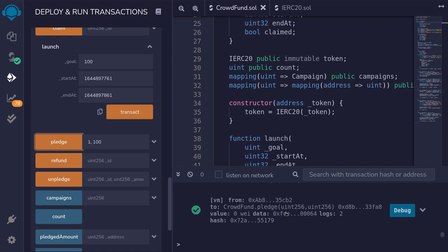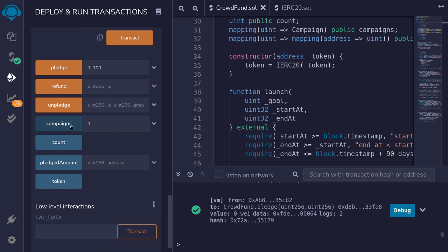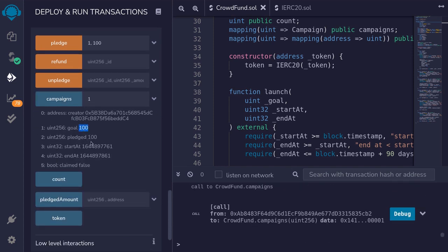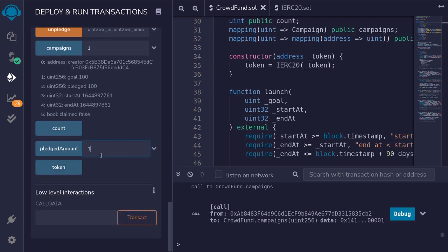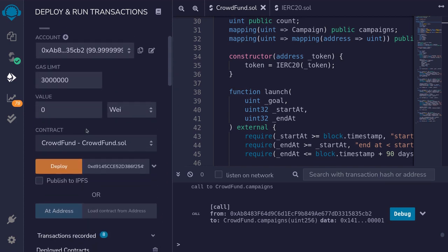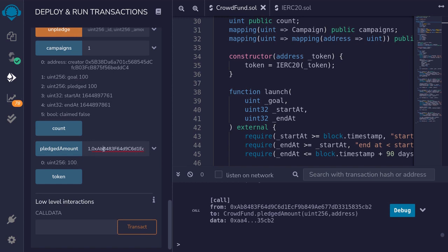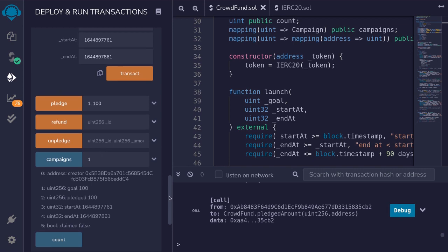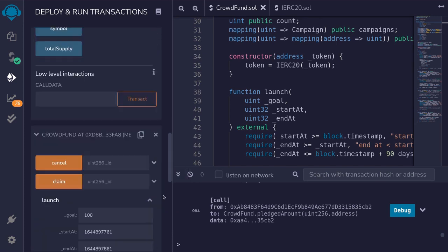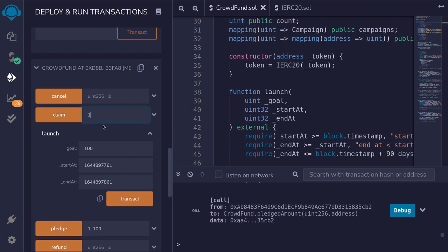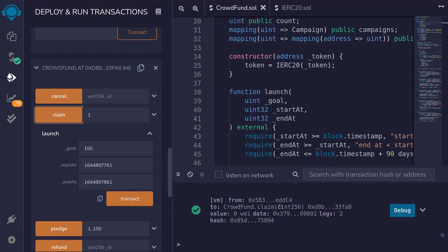Waiting for the campaign to end, we check campaigns[1] — the goal is 100 and 100 has been pledged, so the campaign will be successful. We also verify pledgedAmount[1][account2] = 100. Switching to account 1 (the campaign creator), we call claim on campaign 1. The transaction succeeds, transferring 100 tokens from account 2 to account 1, the campaign creator.